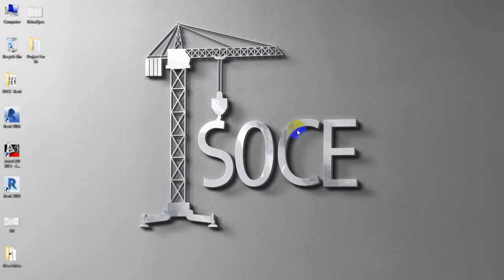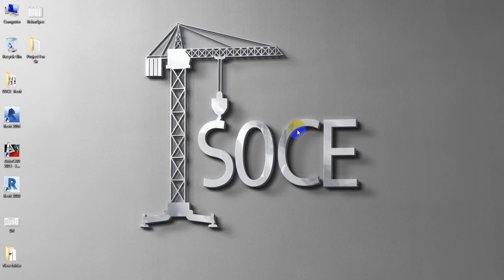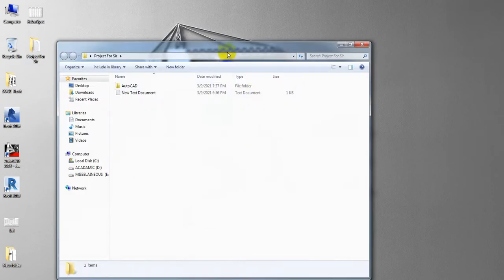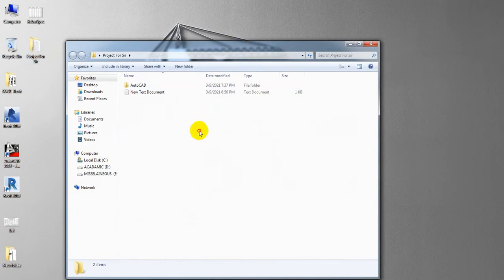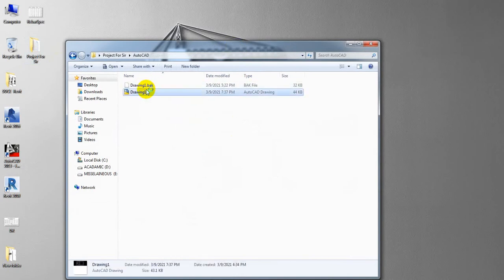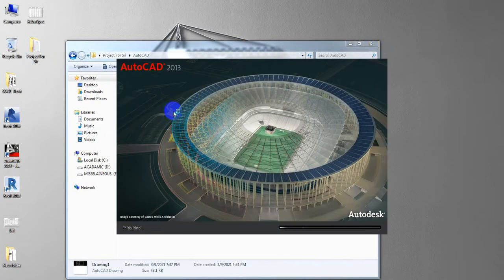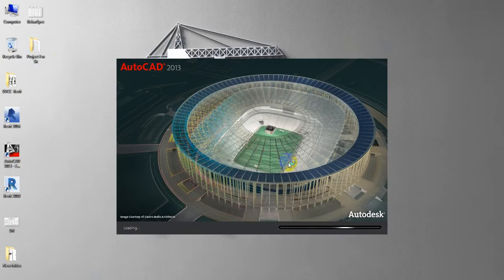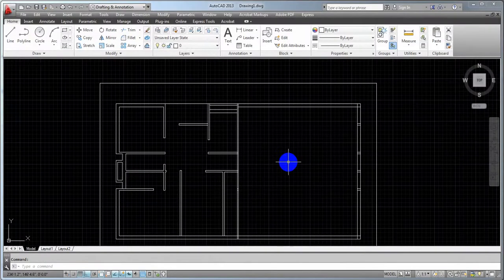Welcome back to SOCEPD. This is the video where I'm going to show you how I started the project. I am going to do the floor plan and show you the next video.